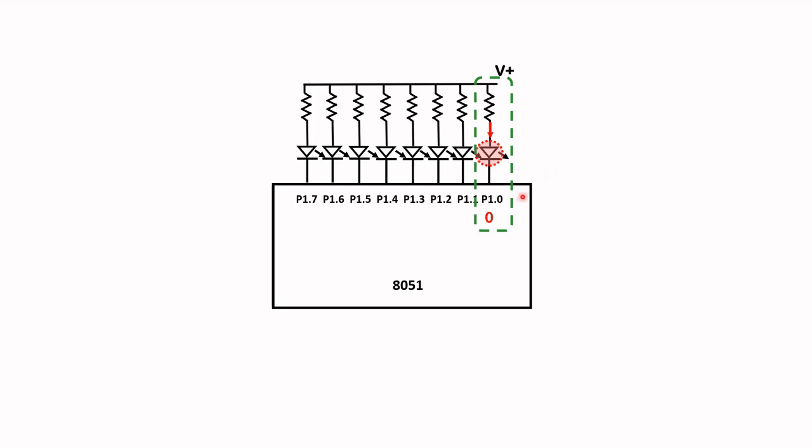To switch the LED off we need to insert a logic one. That will switch off the LED.